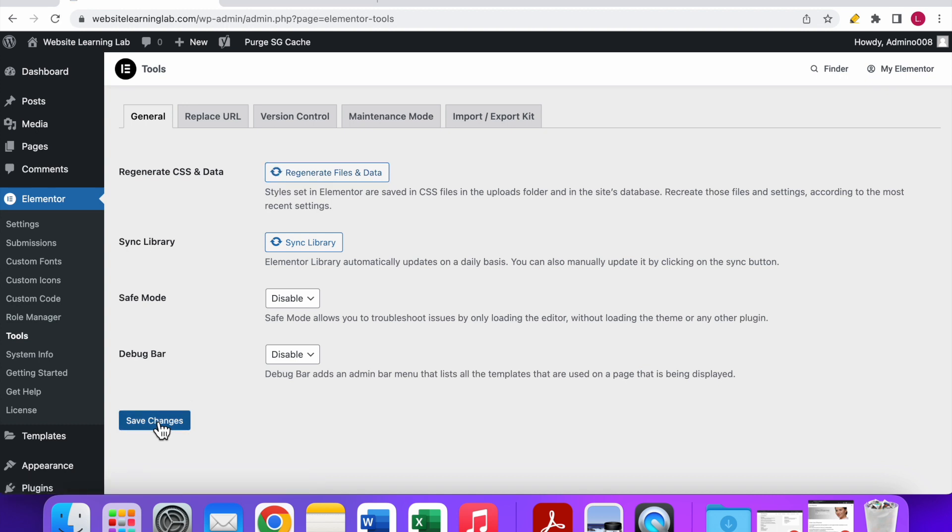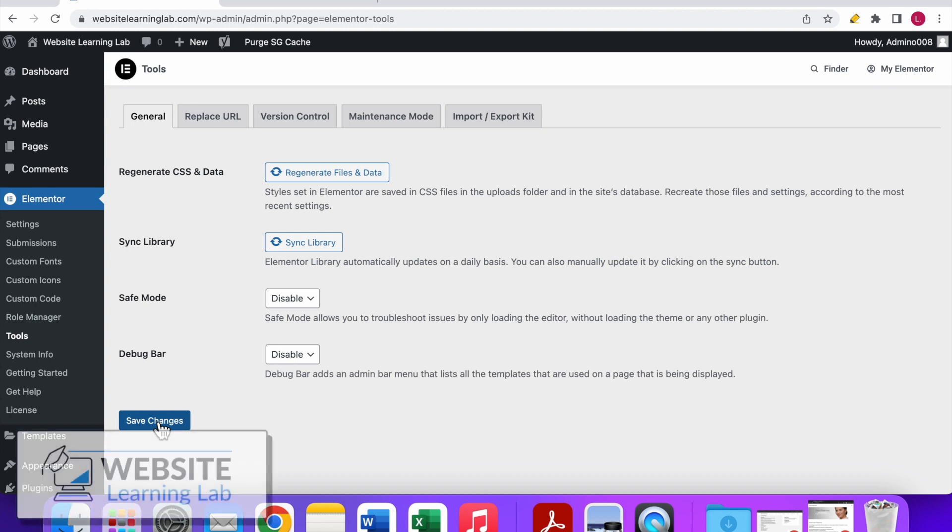The only thing you have to do now is open an incognito tab, go to your website as a regular visitor and see if the problem is solved.